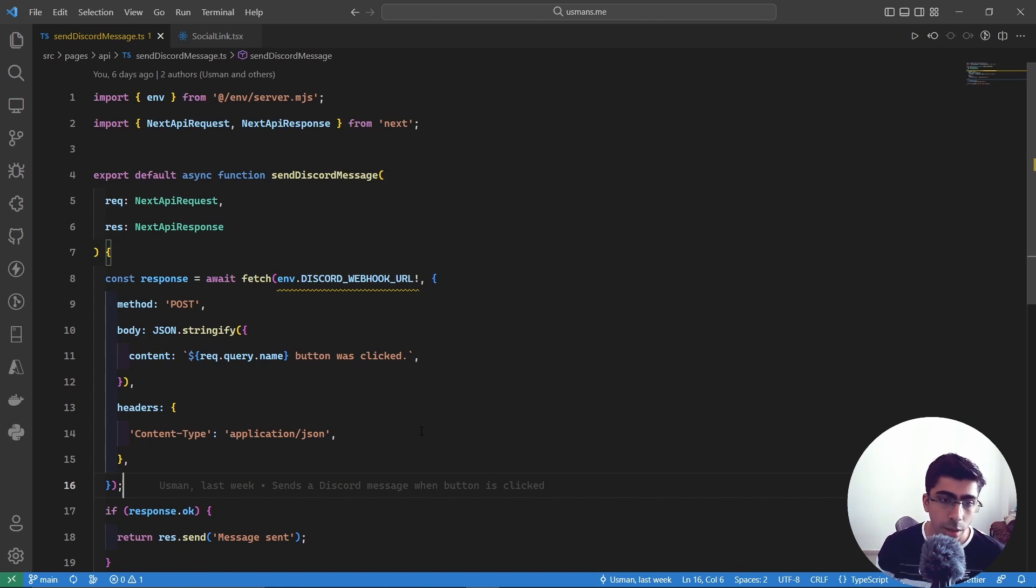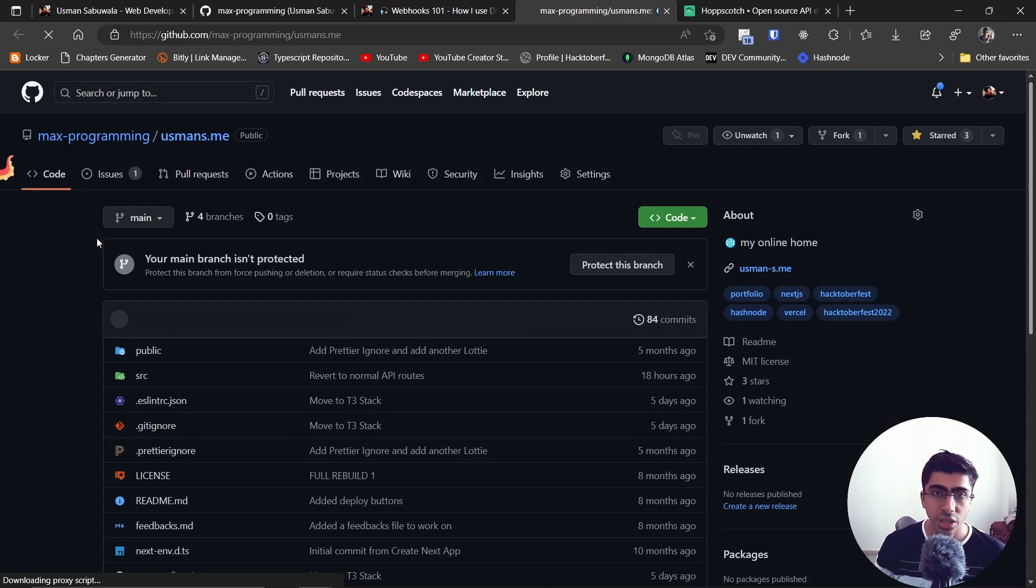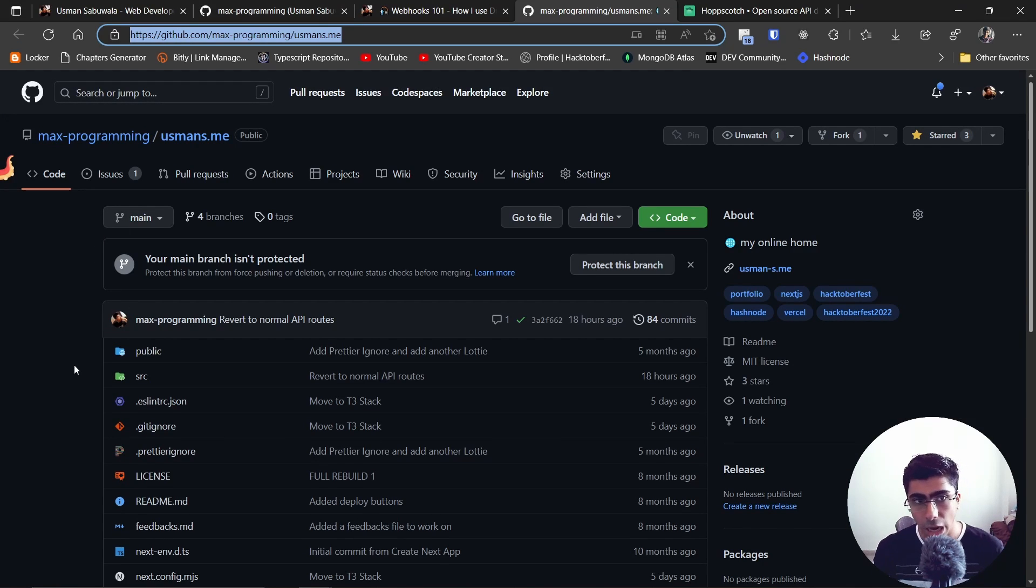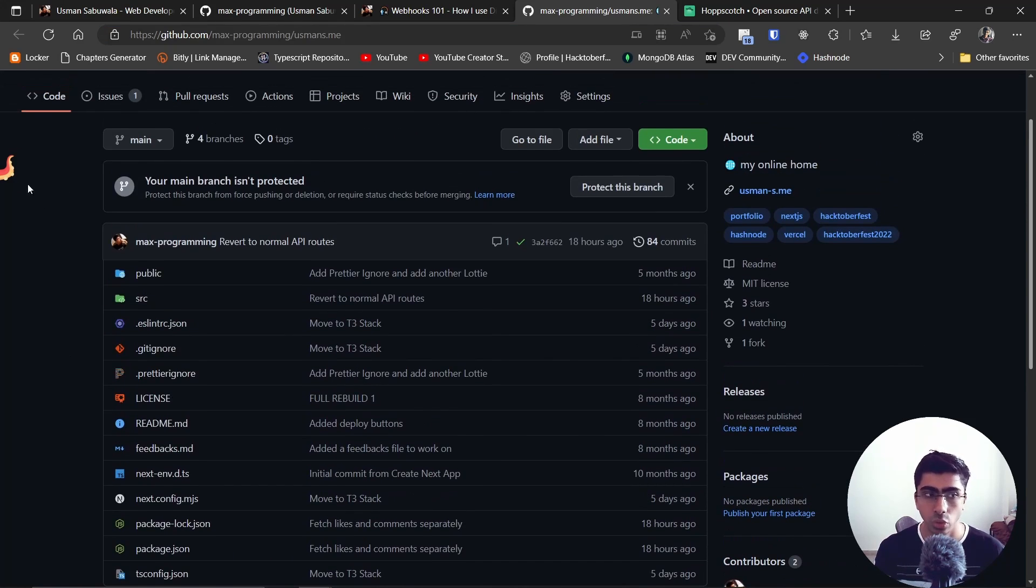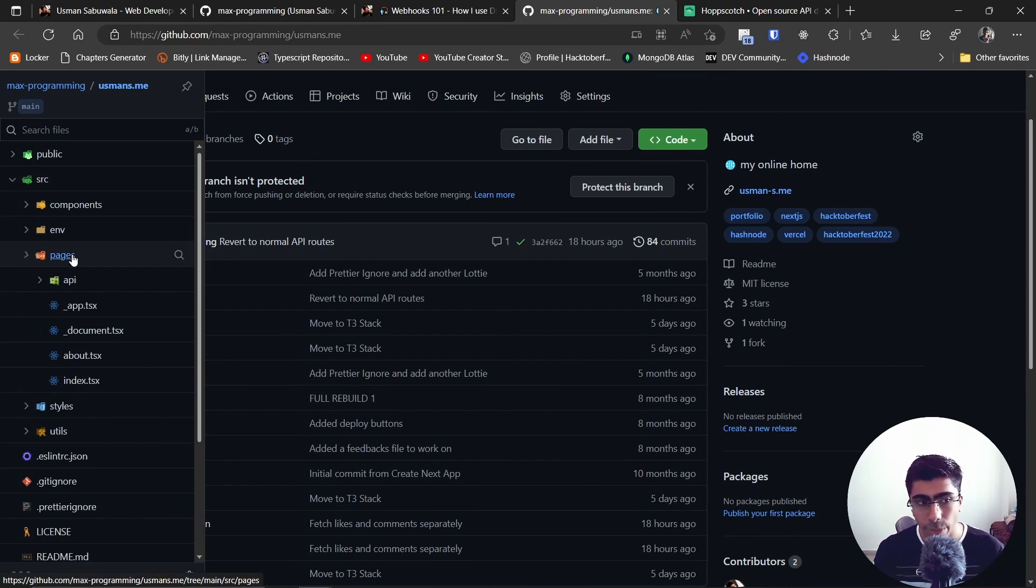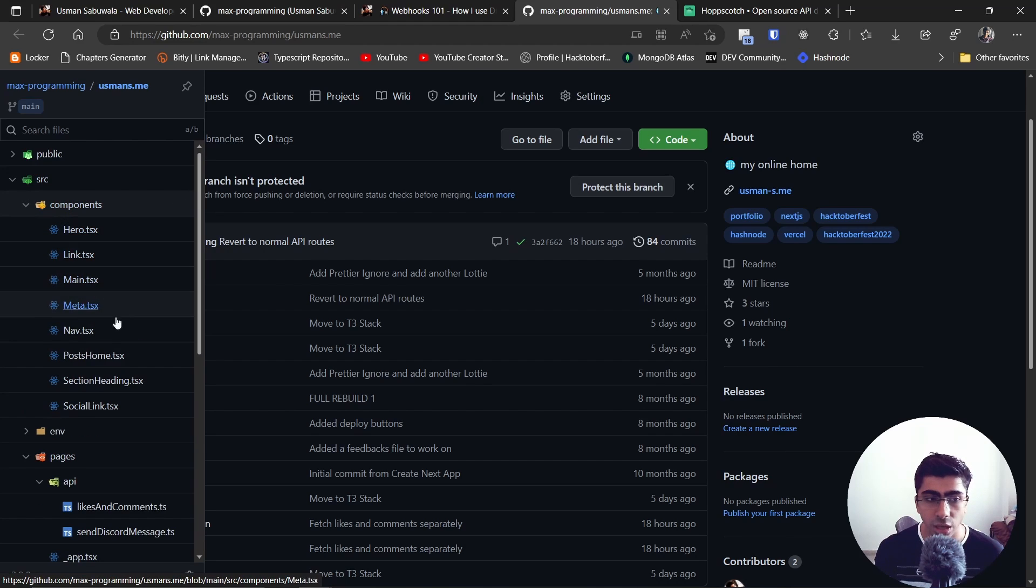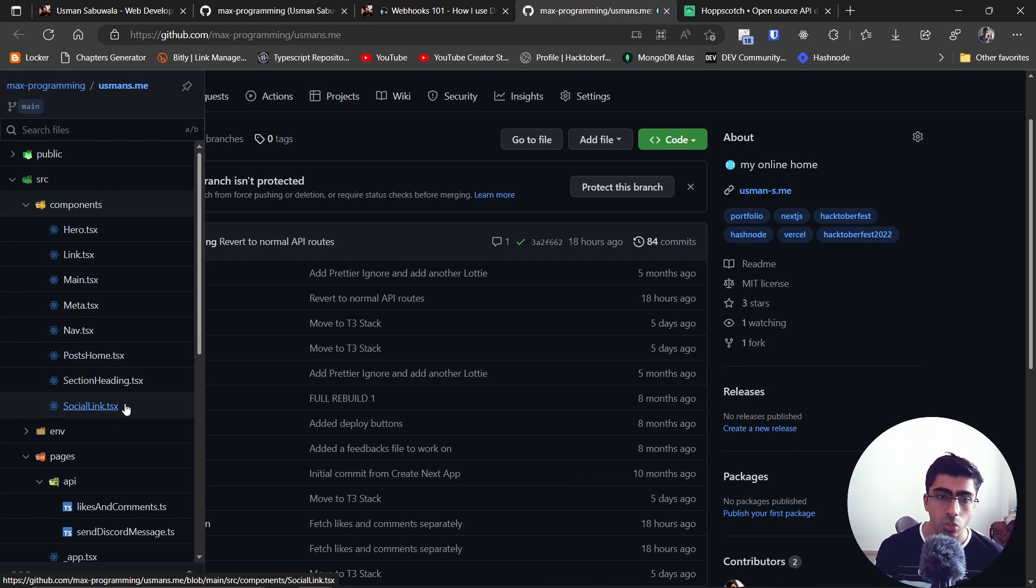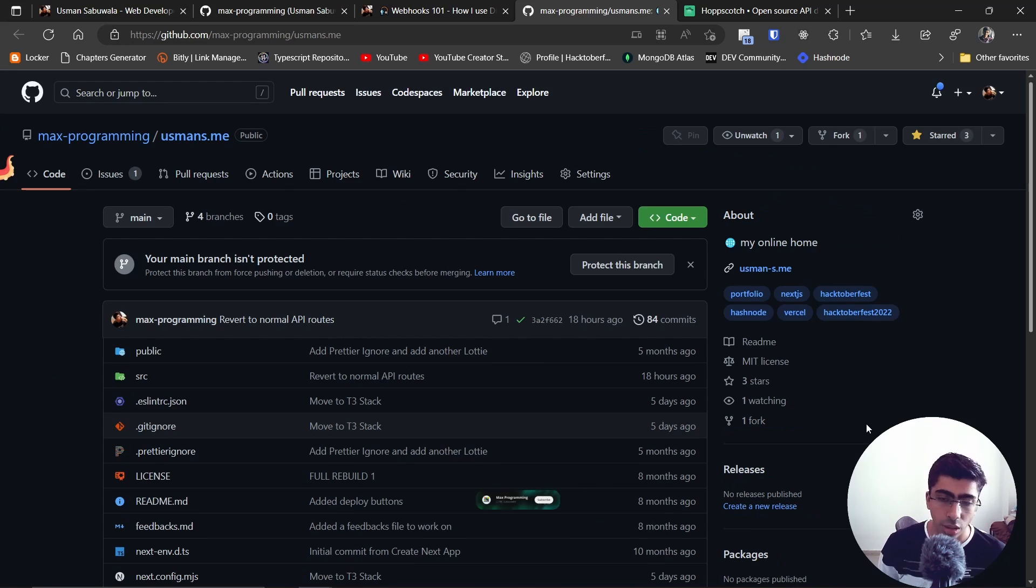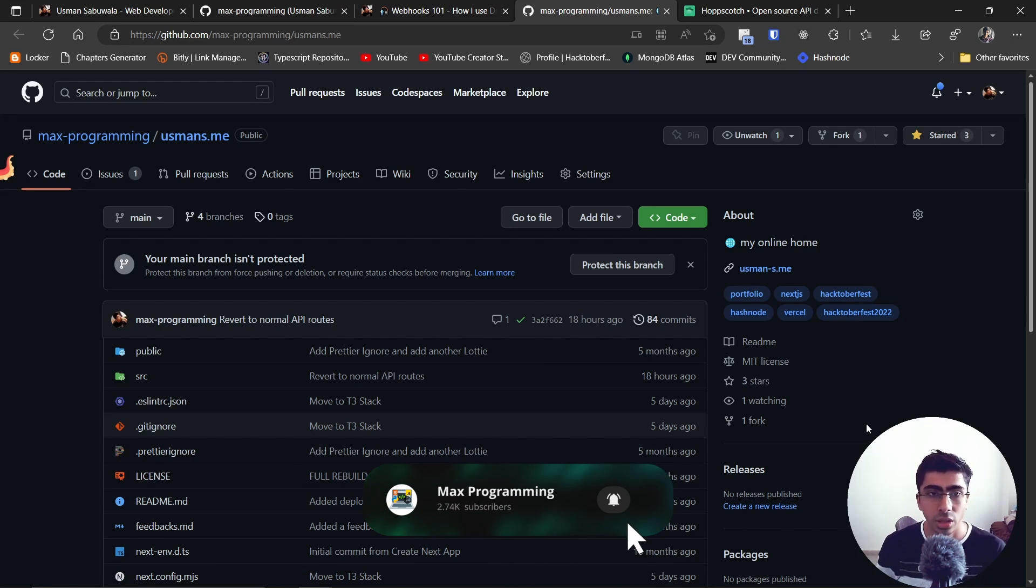You can always take a look at my code on this GitHub repository. I will put this link in the description below as well. You can view the code - you can go inside of source, pages, API, and then send Discord message. Also components wherever the social link component is, you can look into this code however you want. If you have some suggestions, let me know in the comments below. Let me know if this video helped you out and share it to others. Finally, thanks for watching.